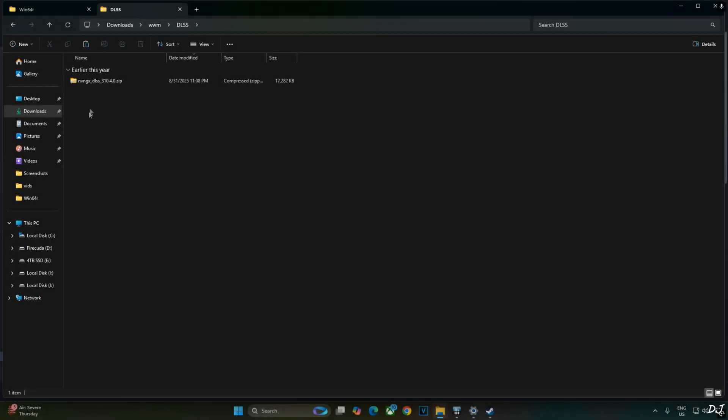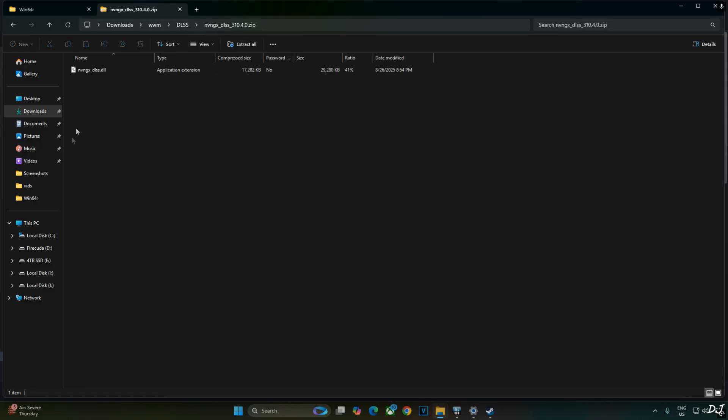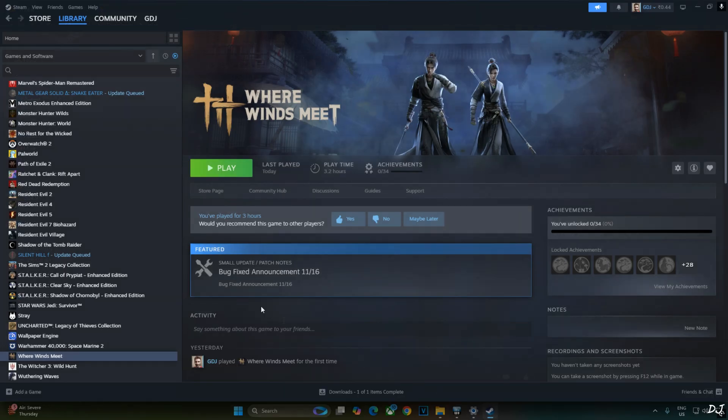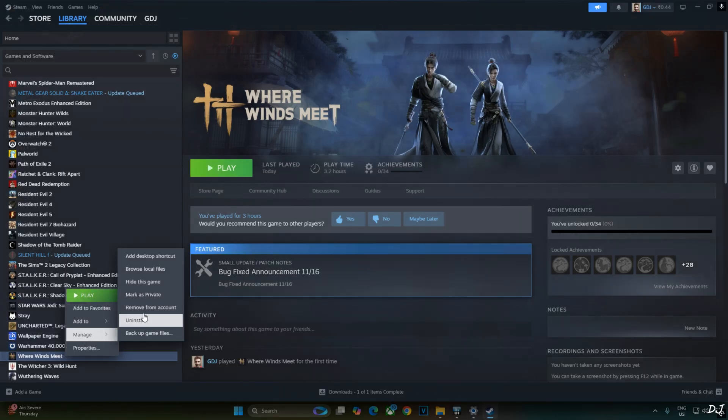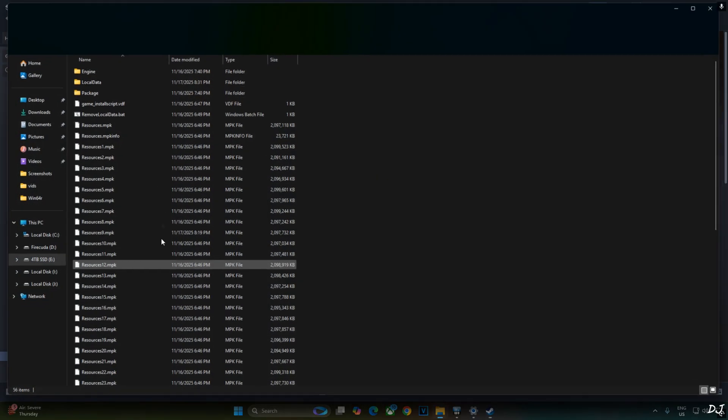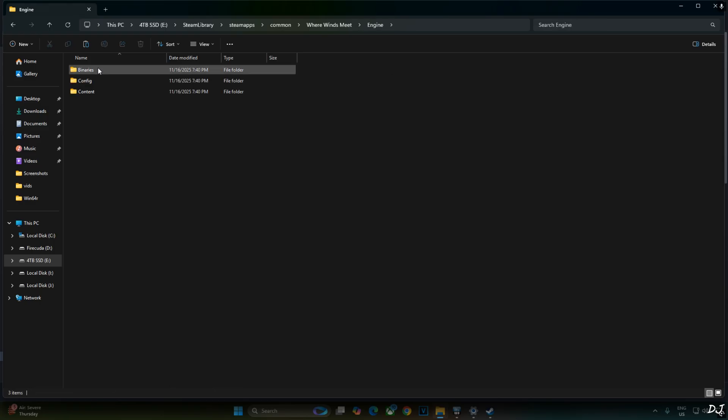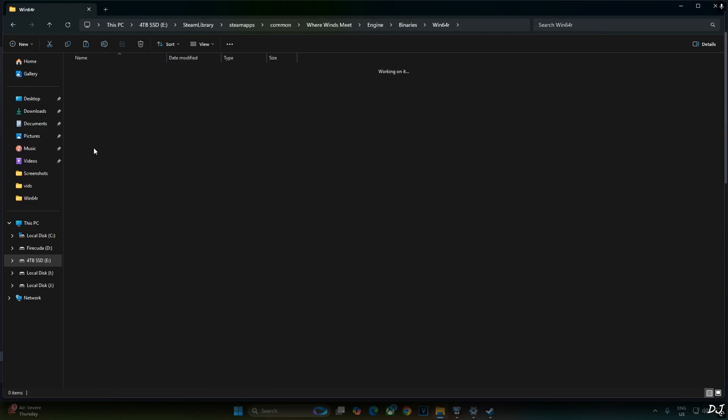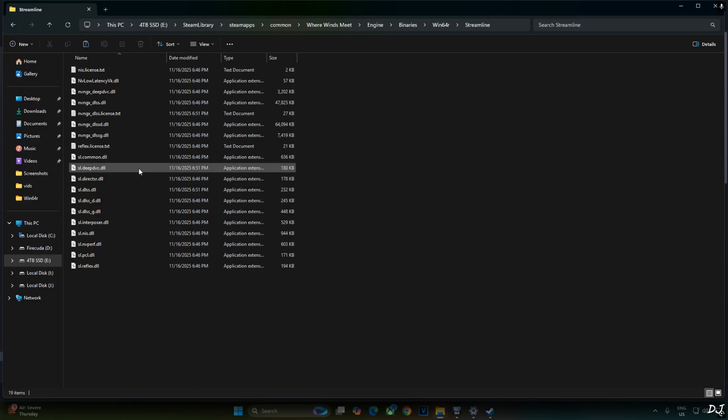Now I'll update the in-game DLSS Upscaler. Just open the Upscaler's archive file that you downloaded earlier from TechPowerUp website. Select this DLL file. Right-click. Copy. nvngx_dlss. I'll show you a way to paste it. Just open the game's install directory. Engine folder. Binaries folder. Win64R folder. Streamline folder. Replace the existing file.